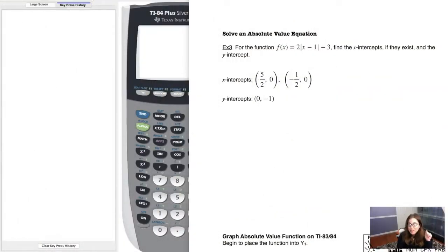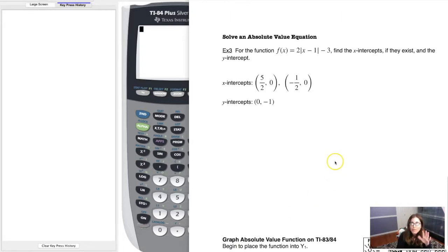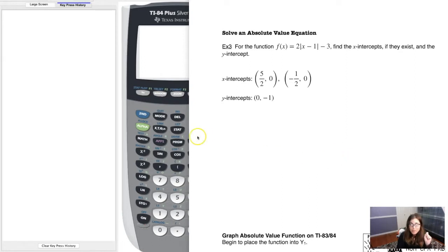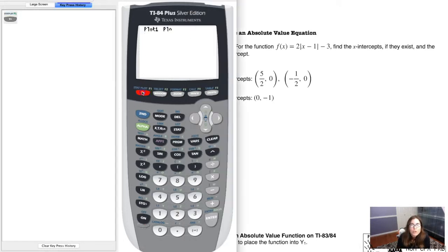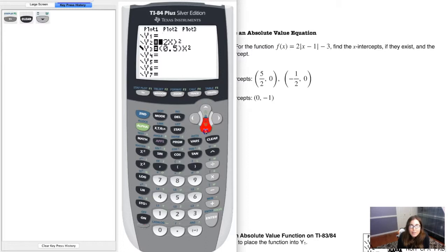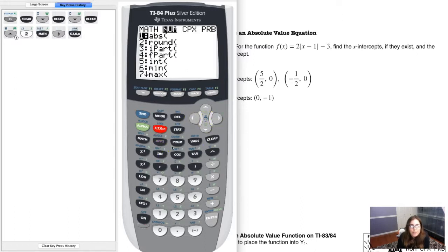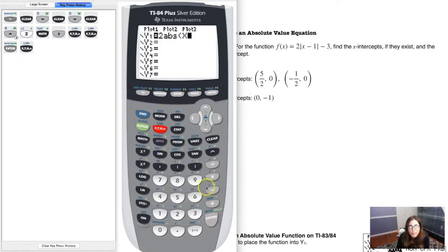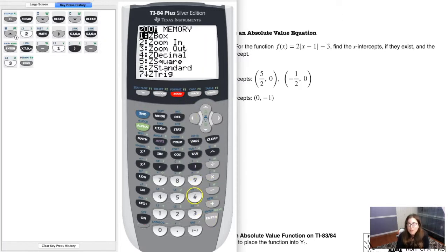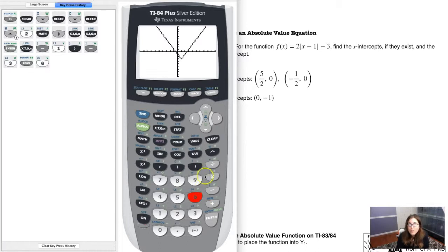In Math 31, before we get out of this section, I just want to show you options you have on your calculator to help you find x-intercepts and y-intercepts. I'm still going to want to see the algebra by hand, but it's great to know how your calculator can help. Let me clear out what I had and put our function in — 2 absolute value of x minus 1, minus 3. I'll hit zoom 6 to get a standard window. There's my function.